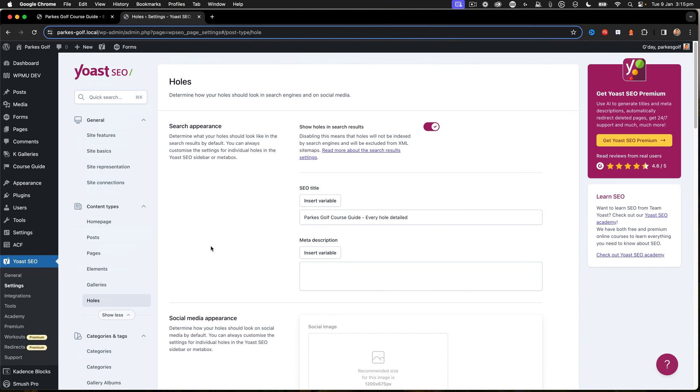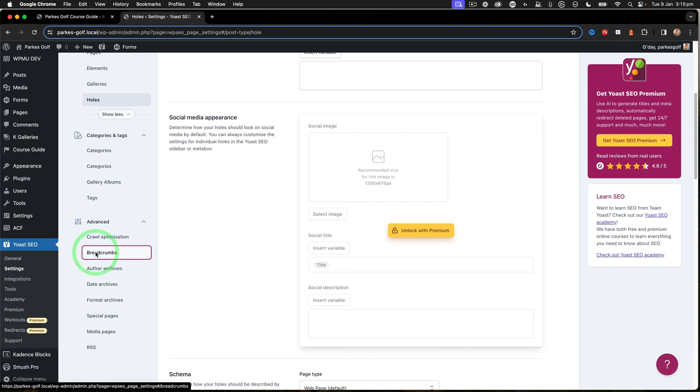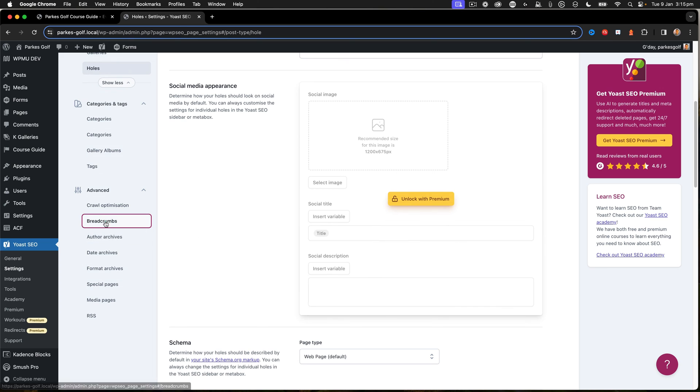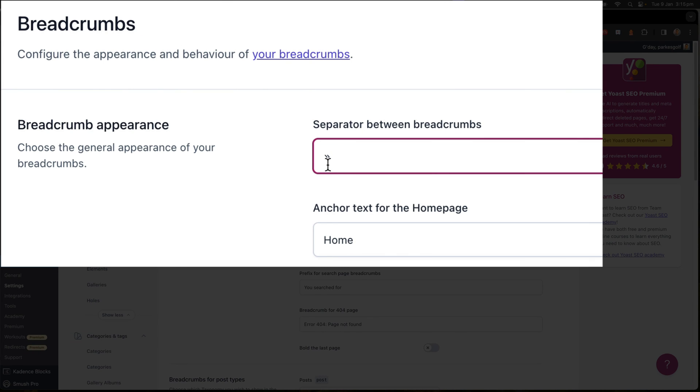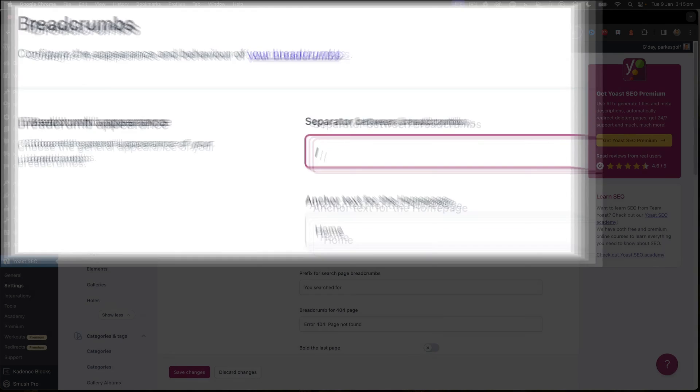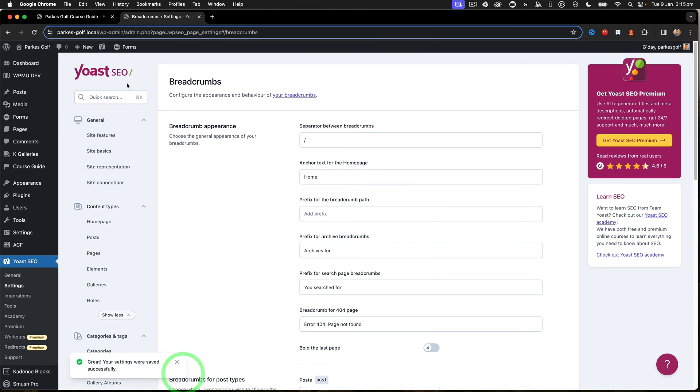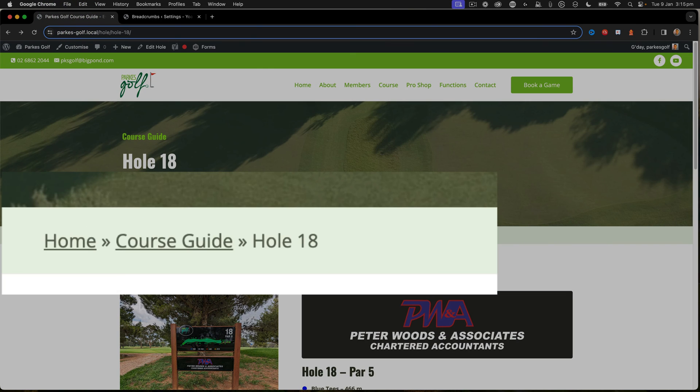That looks pretty good. The other thing you may want to do inside breadcrumbs is change your separator line. If I go inside breadcrumbs here, we can see that my current separator is that chevron symbol. I could change that to say a forward slash like that. When I save changes and then go back, we can see the separator here.